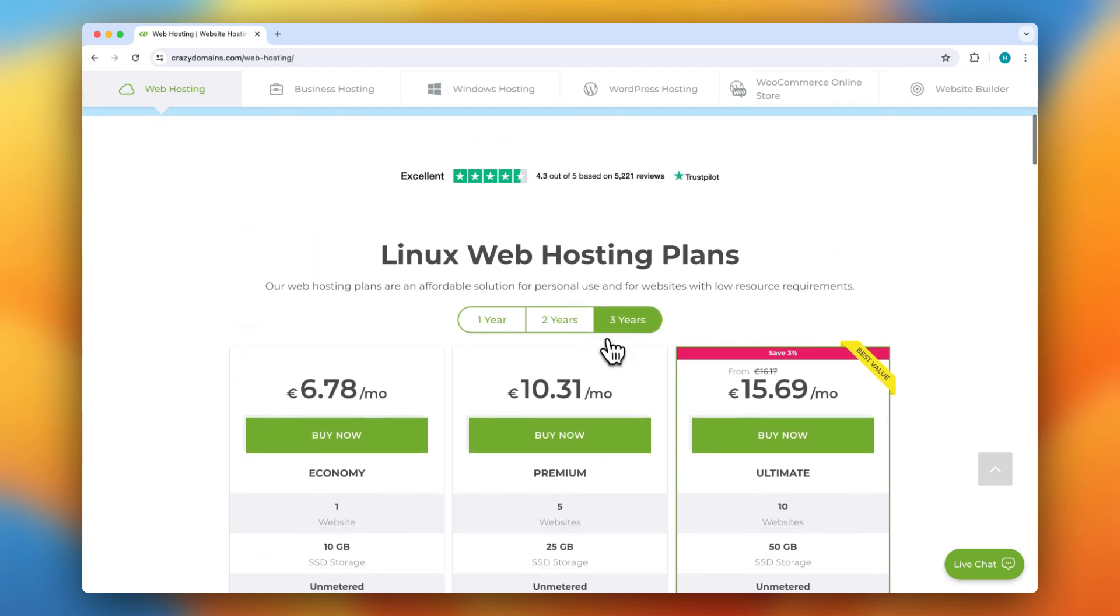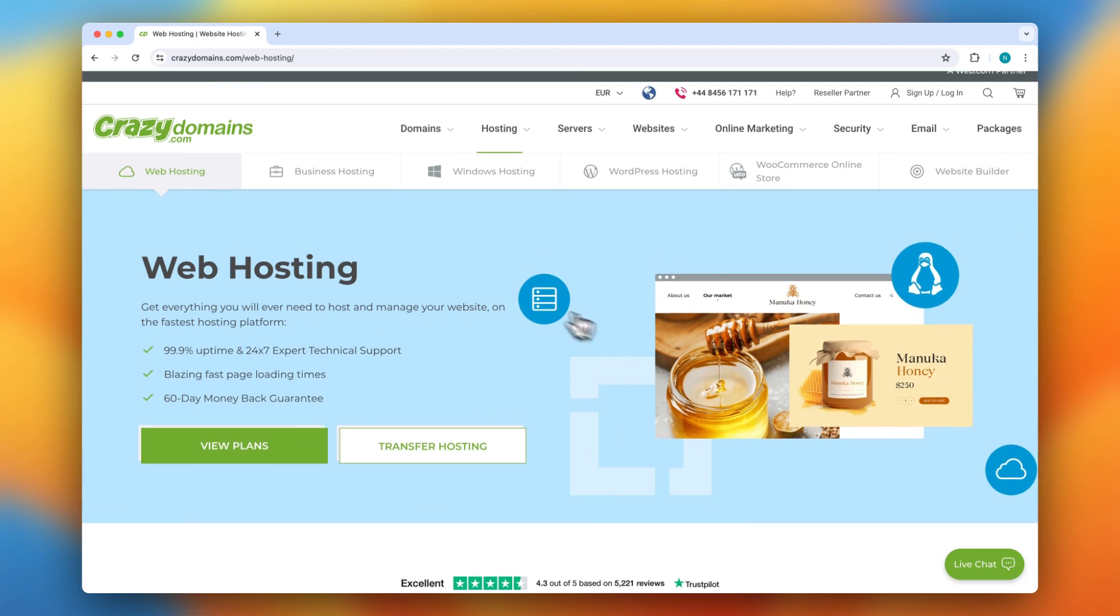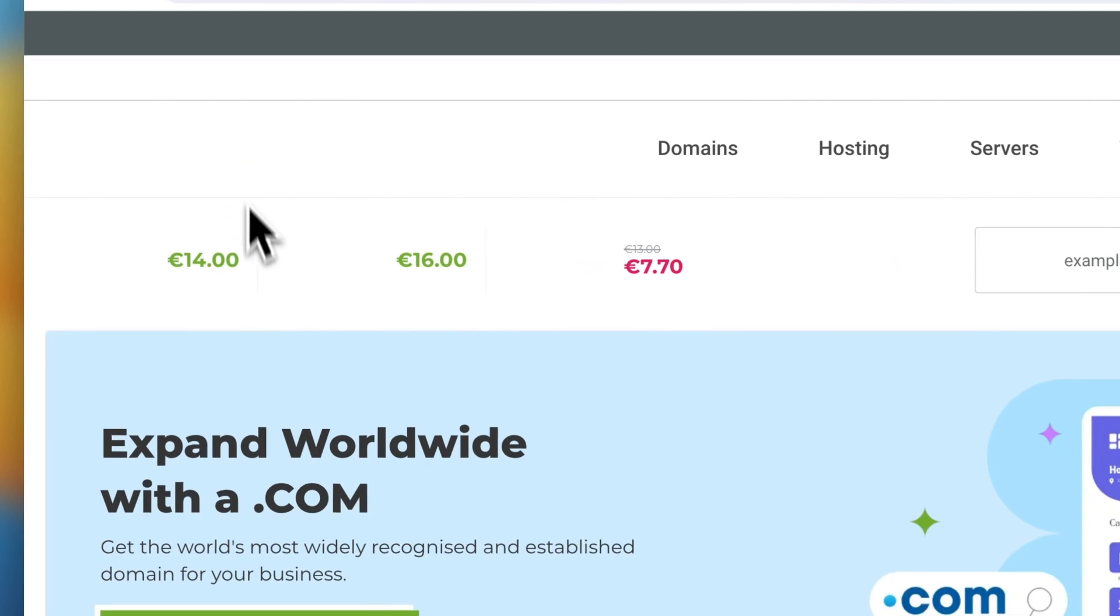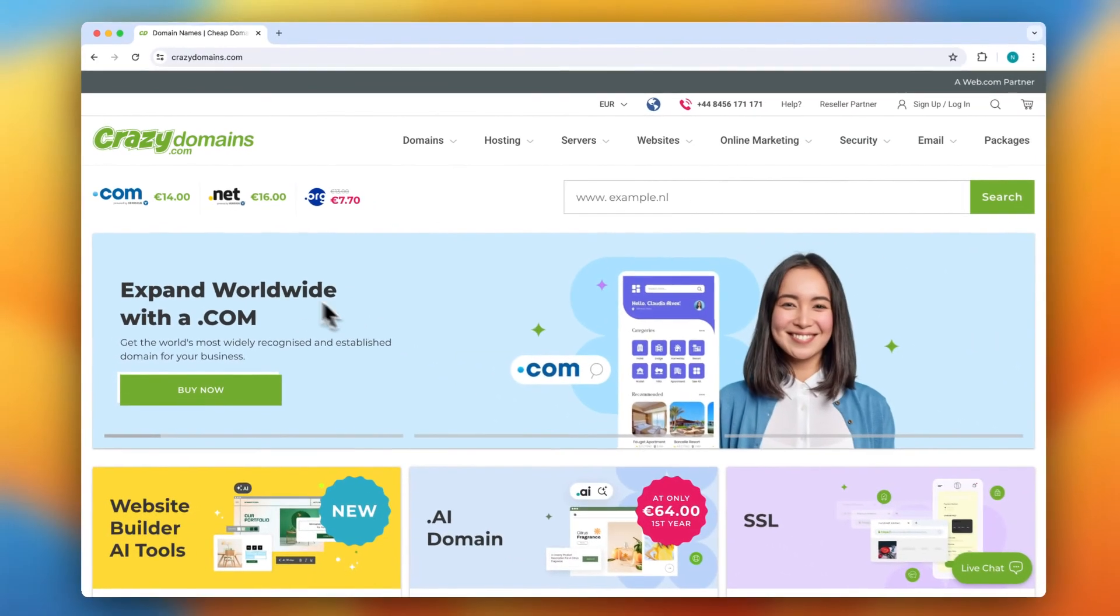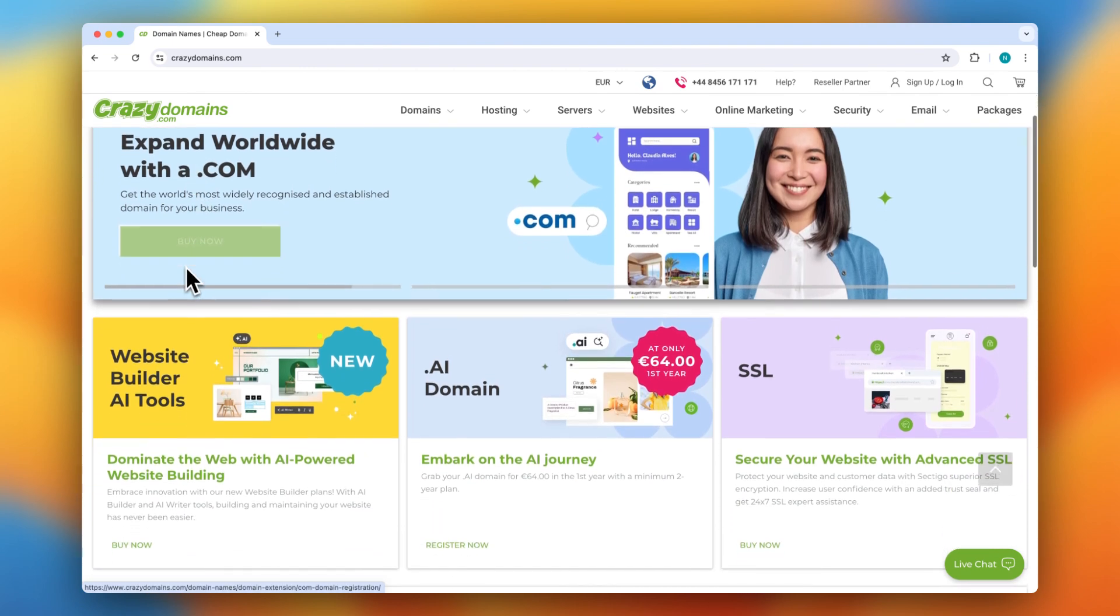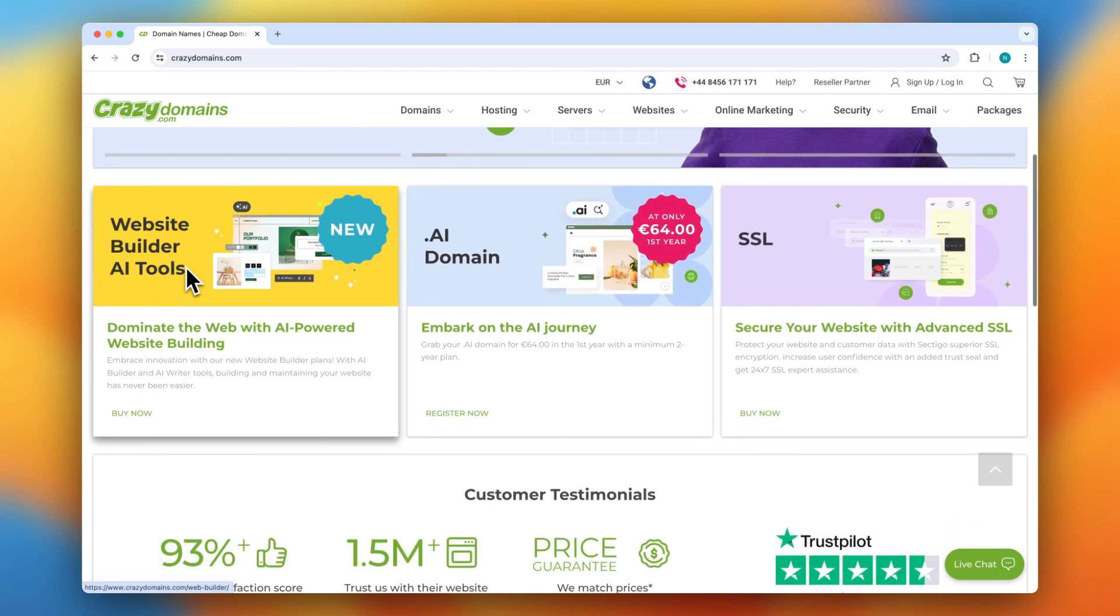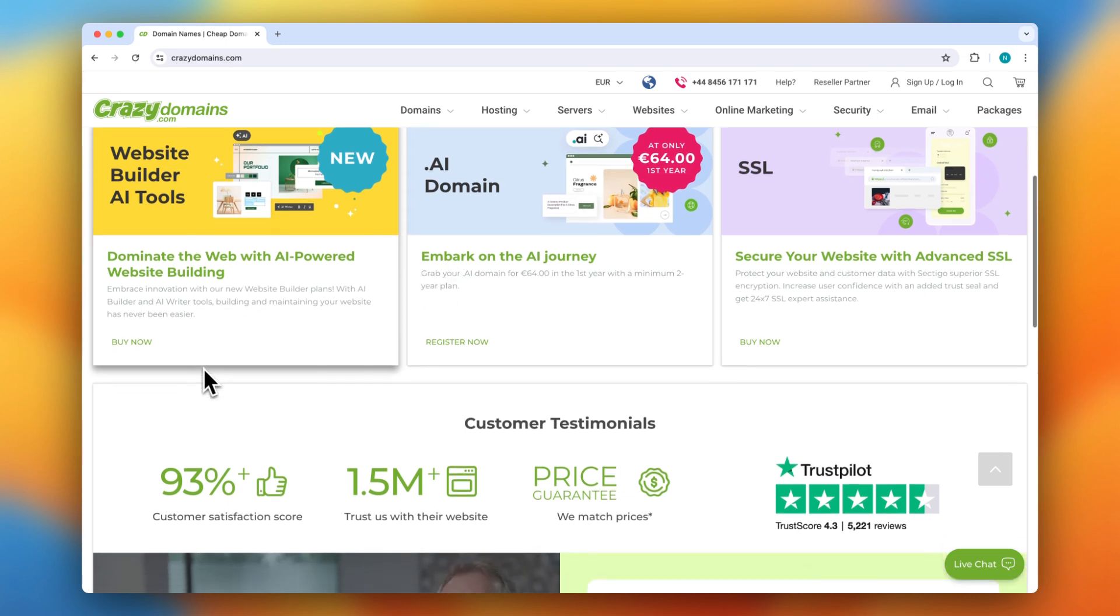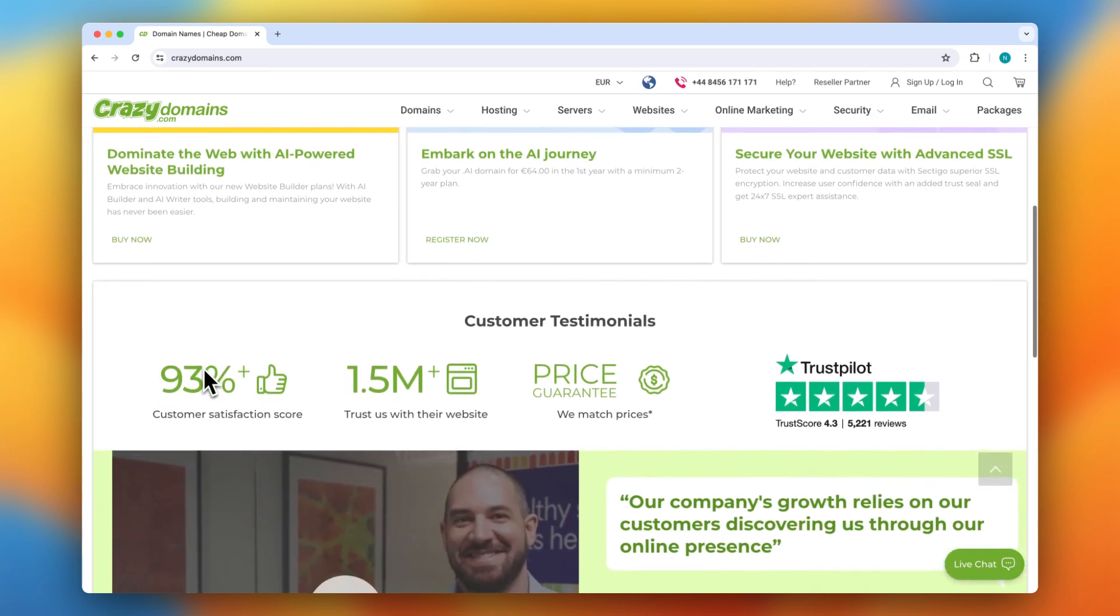Their website builder plans start at $5 to $10 per month for basic features, and more advanced plans can cost up to $20 to $30 per month. They also offer domain privacy protection for about $10 per year, which masks your contact details in the WHOIS database, and a premium email service starting at $2 per month.